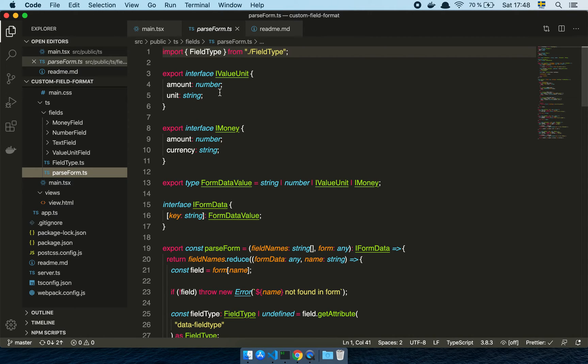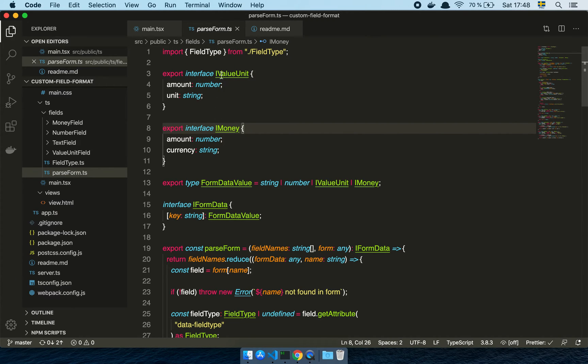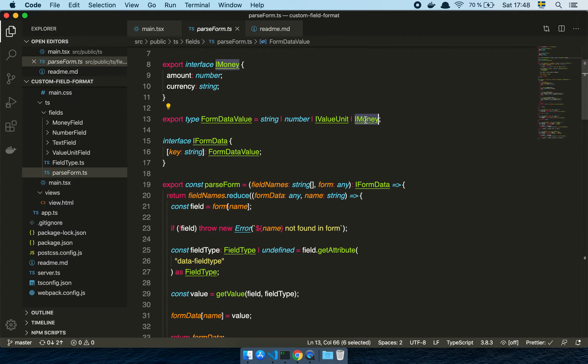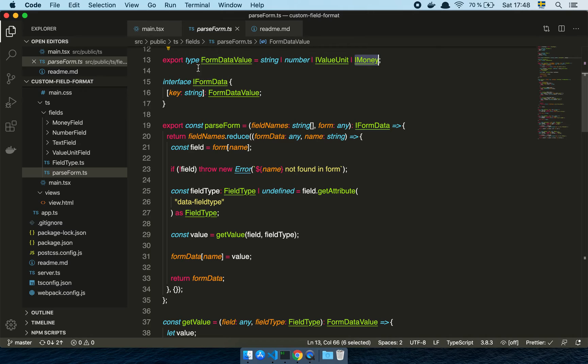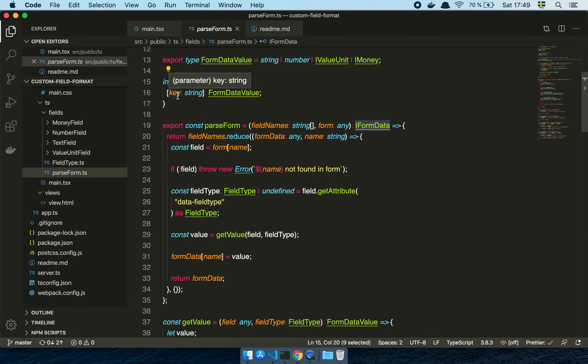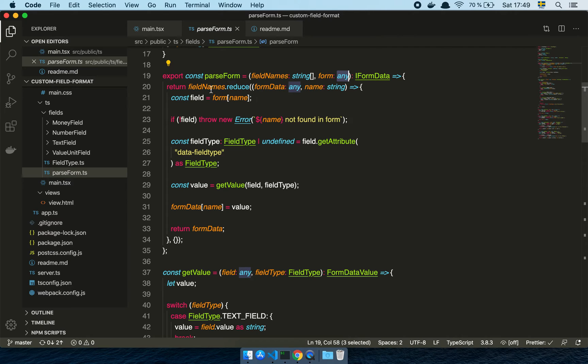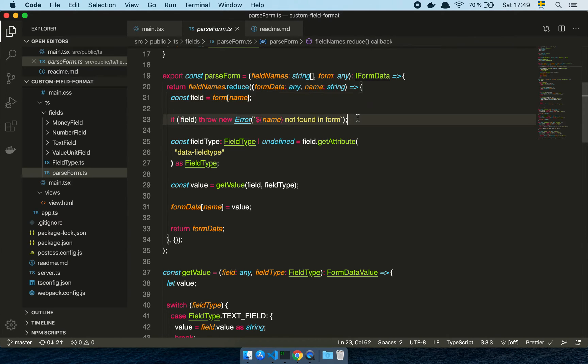So here I've created a few custom types. I've created a value unit and a money unit or an interface for these two things, basically. And then I have something called a form data value, which is just going to contain all of the different types of values that I can find in the fields that I have in my system. And then I have some interface called form data, which is going to be a transient type or an intermediate construct where I have a name of the field that is going to map to one of these types. So what I'm going to do now is I'm going to take the field names in my form and then the form object, which is just going to be any in this case, because I don't know what's going to be on the form.